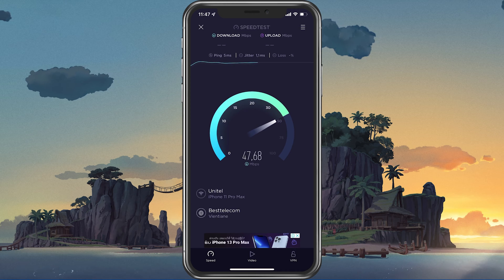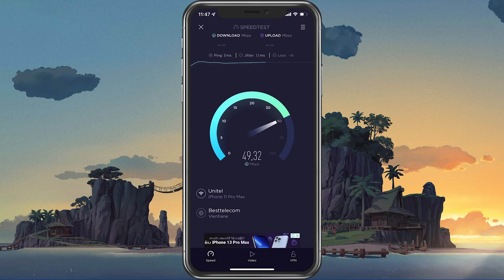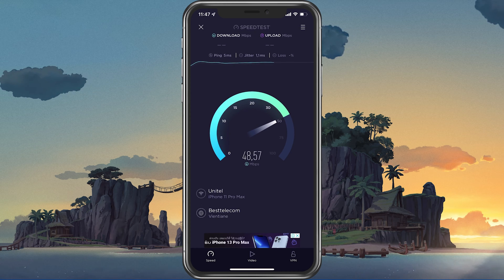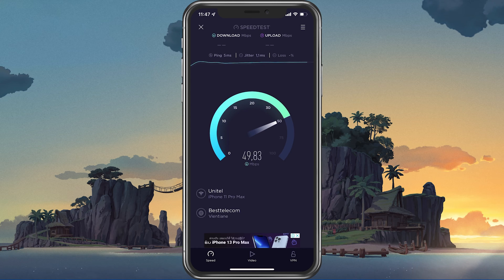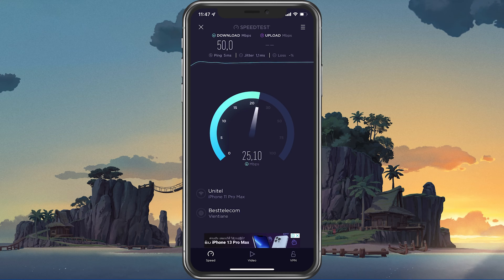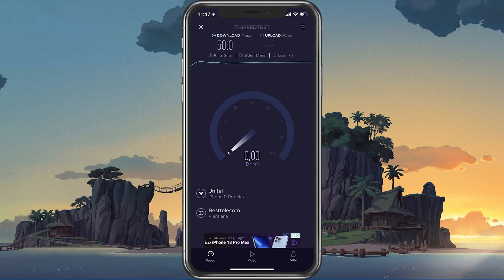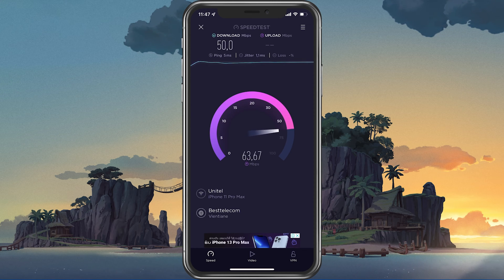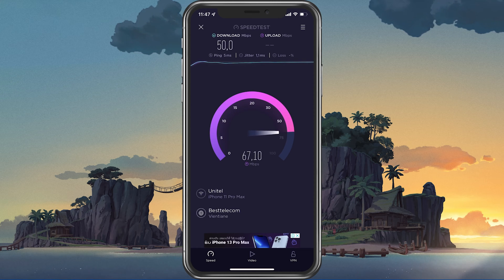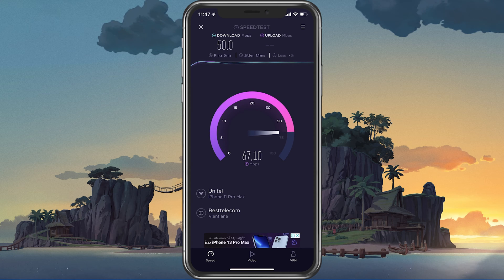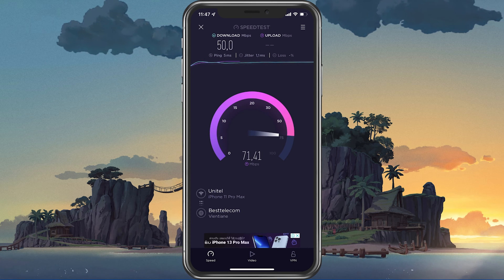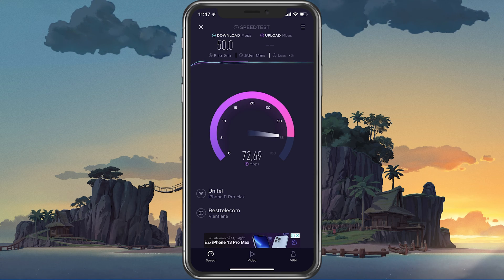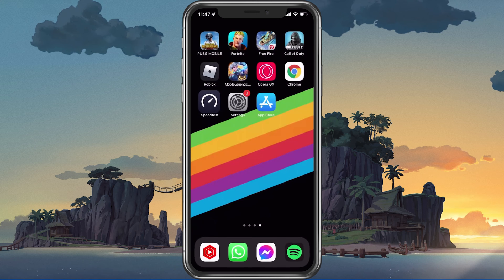This will give you an average latency, upload and download speed for your connection. In case your ping is higher than 100ms or you are having an unstable download speed, then you should consider using a different network connection to play Roblox on your mobile device.